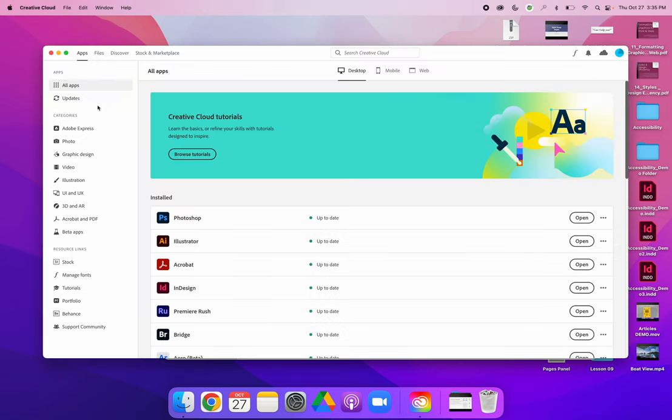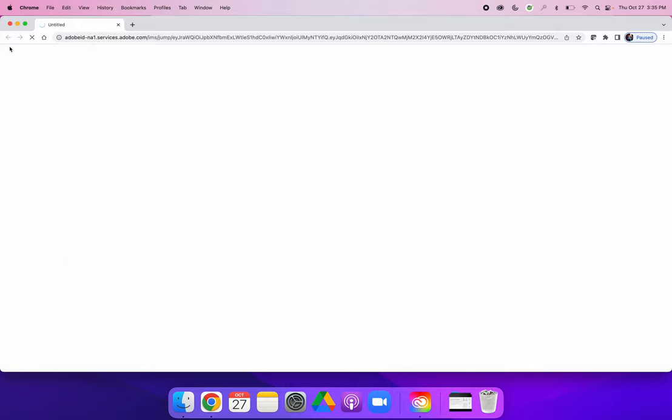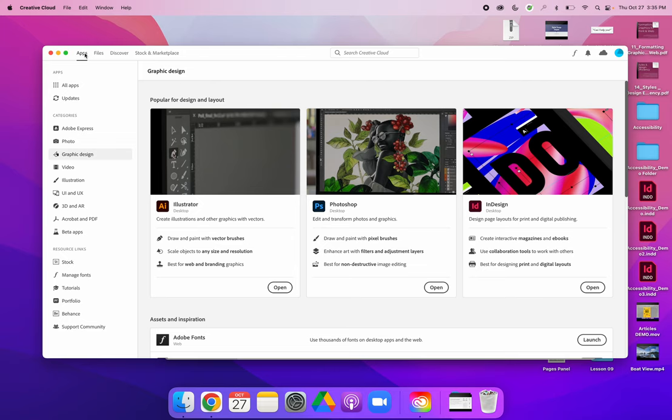Depending on where you were last it might not be in the right place, so wherever it throws you, you need to get to the app section. You need to click apps in the top left hand corner.